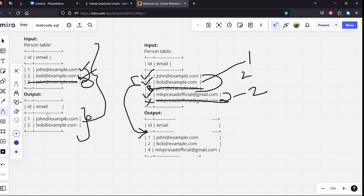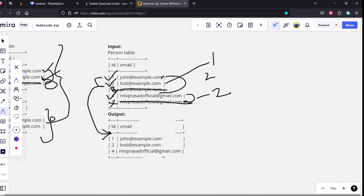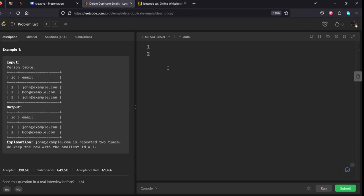The process of doing this is, let's group by each email id. If you see, we are grouping by each email id and we are taking only the minimum id one. If you see, bob id, minimum id is 2. MLV Prasad, minimum id is 2. Whatever which are not there, we are deleting it. Let's see how we can write it.